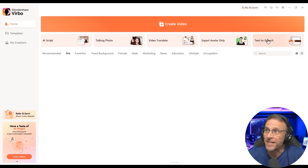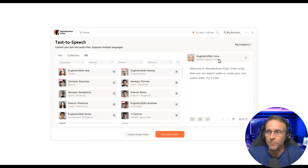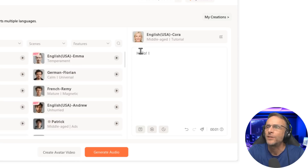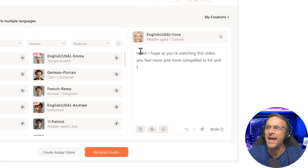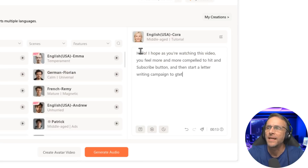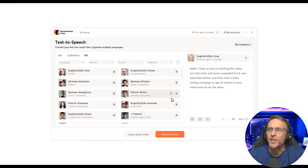Finally, they have their text-to-speech tool, which also allows for translation. If you have your cloned voice in here, it will appear. We'll write a little script: 'Hello, I hope as you're watching this video, you feel more and more compelled to hit that subscribe button, and then start a letter writing campaign to get all citizens in your hometown to do the same.' Then we choose our voice and click generate audio.